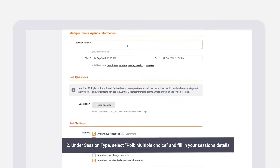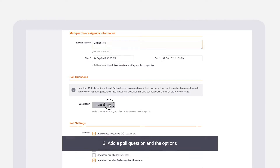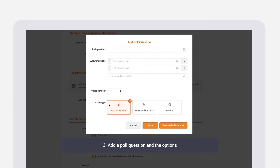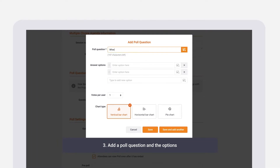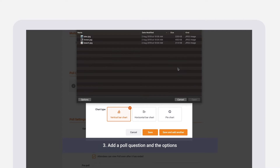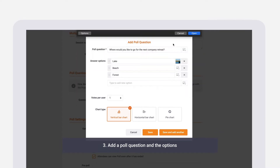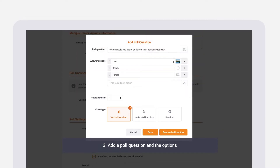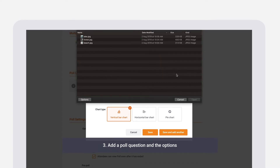Your session name should reflect the purpose of your multiple choice poll — for example, it can be an icebreaker or an opinion poll. Now it's time to add a poll question and the options. Add images to your answer options to add clarity to each option, or to simply turn it into a fun poll.